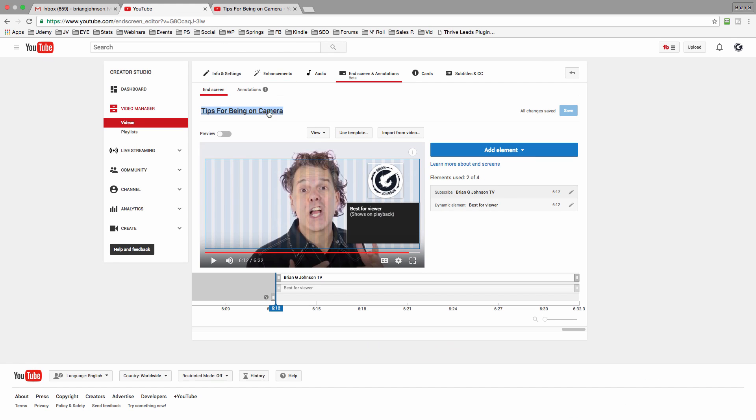Now I'm going to add the end screen to this video. Let's see where I place them. Hey, it's Brian G. Johnson. I hope you enjoyed this video. If you haven't subscribed, go ahead and click the icon — subscribe now. And I'm going to link to a suggested video for you with the new fancy end card.